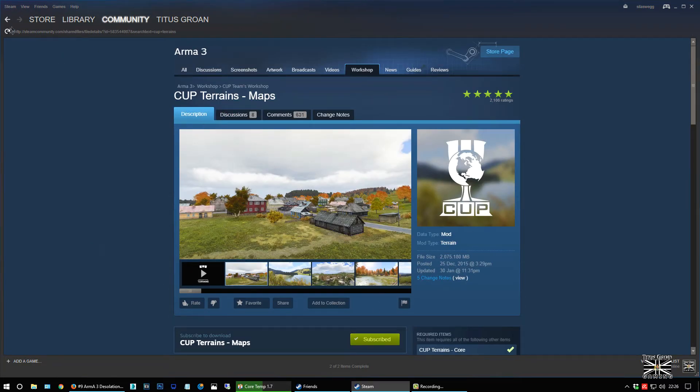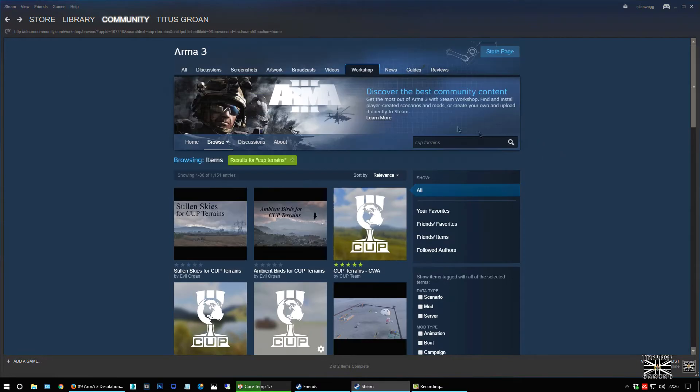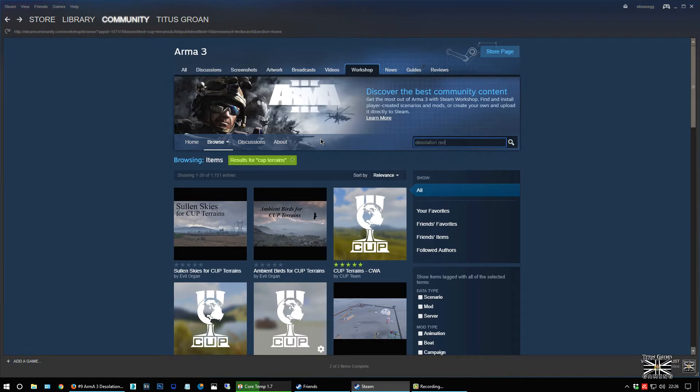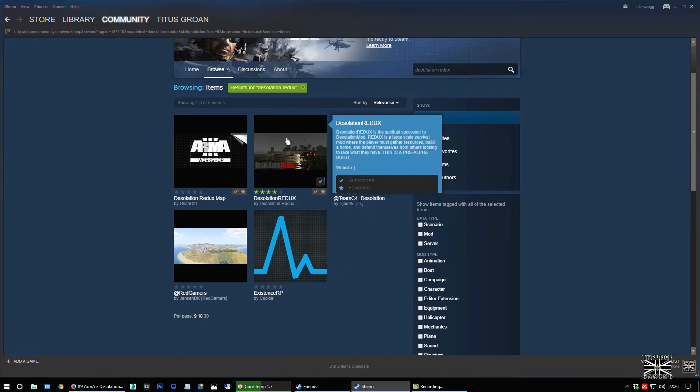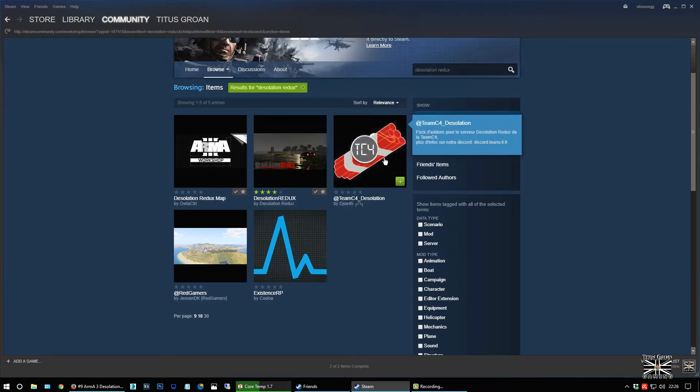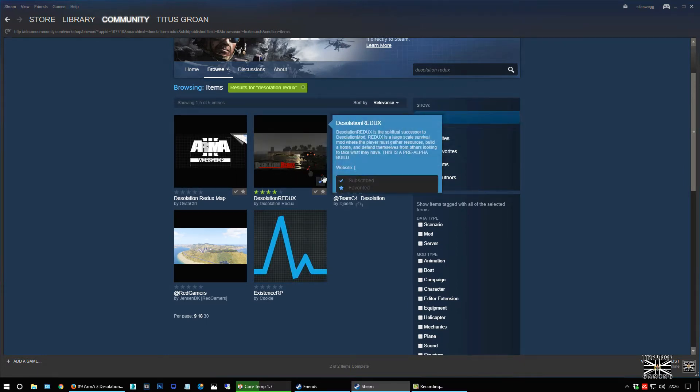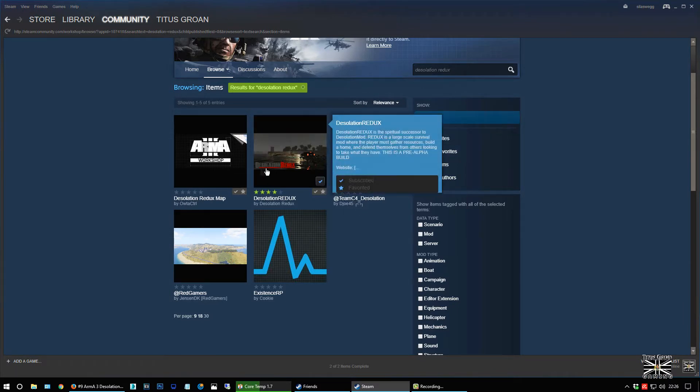So you need to subscribe to that and you need to subscribe to the other one as well. And then last but not least you need Desolation Redux. Not map, not Team C4. Desolation Redux is the one with the picture with the logo. So you subscribe to that.